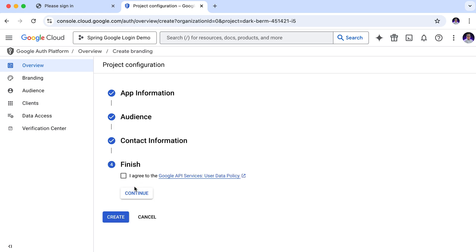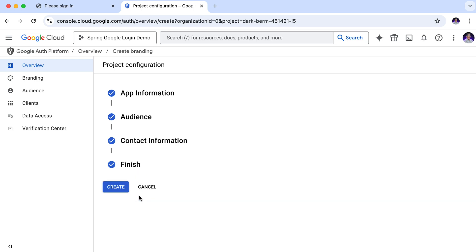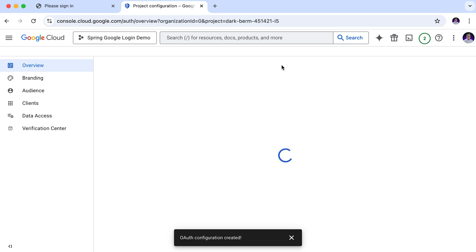Finally, we need to agree to the Google's API service user's data policy. Before proceeding, make sure to read the policy carefully to understand how user data should be handled when using Google's API. If you agree with the terms, simply mark that checkbox to confirm your agreement. And finally, create. It will take a couple of seconds to process. It's complete.